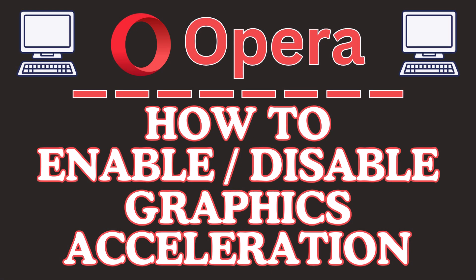This is going to be a video tutorial on how to enable or disable graphics acceleration in the Opera web browser. I will be using a desktop PC for this.